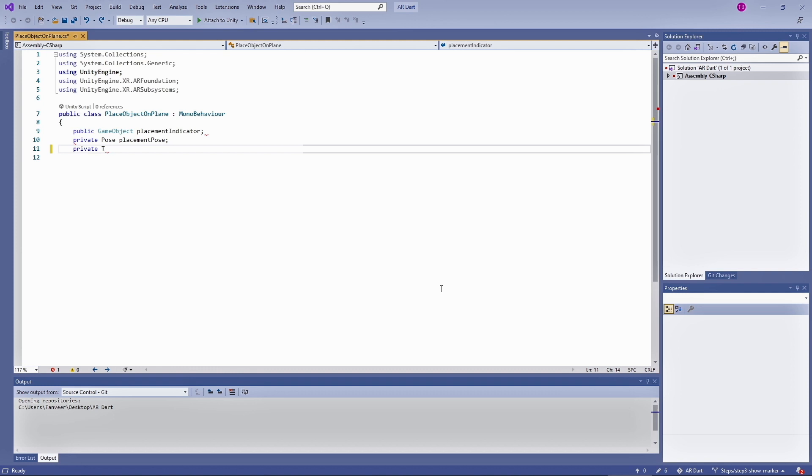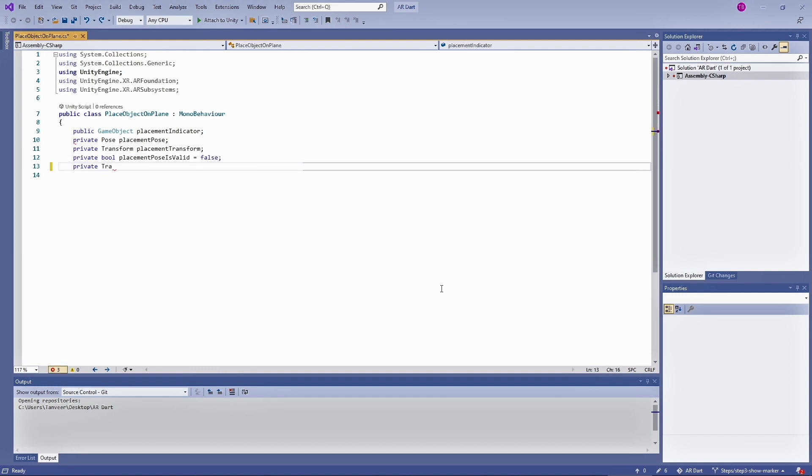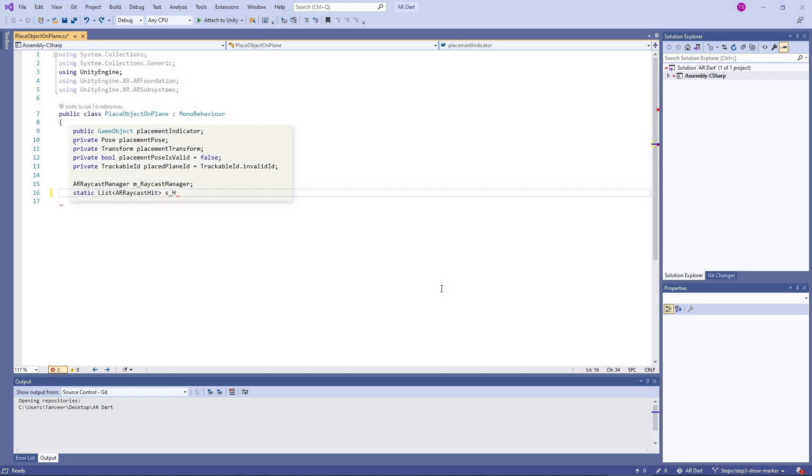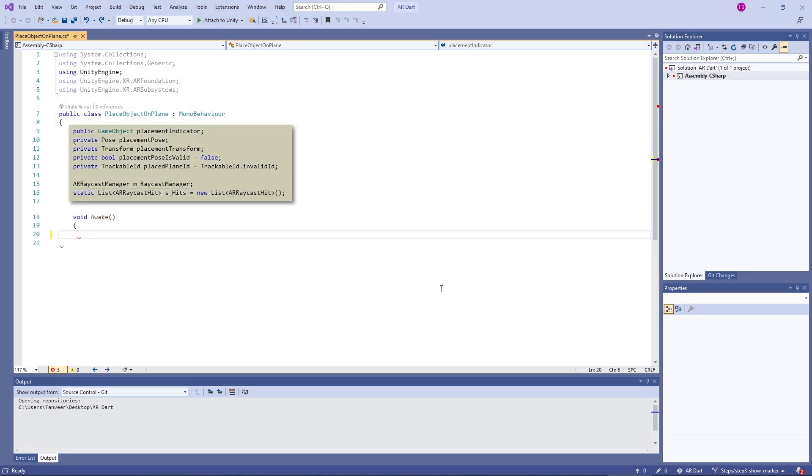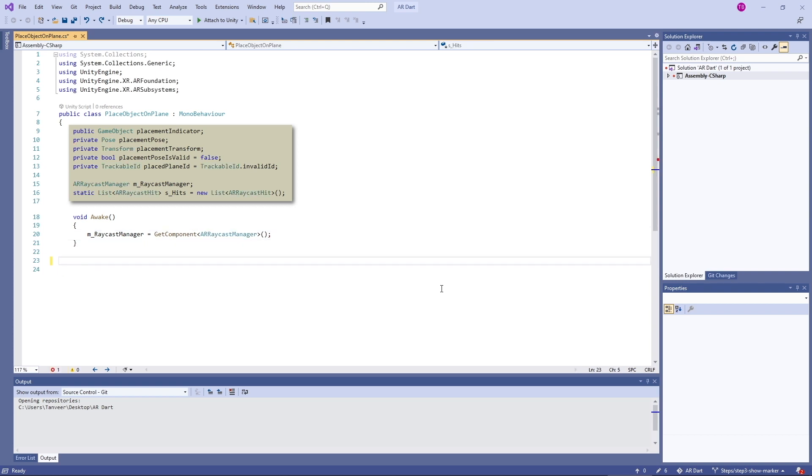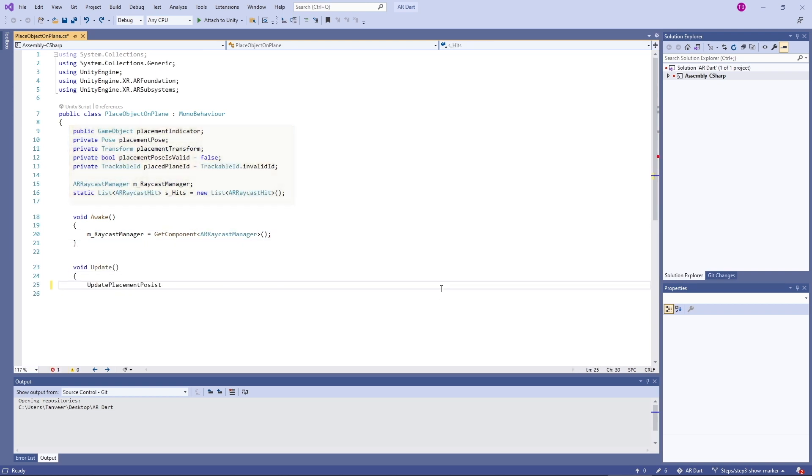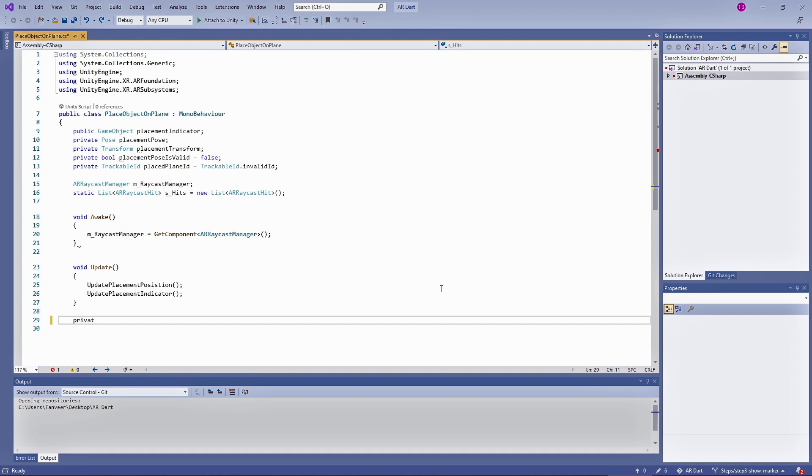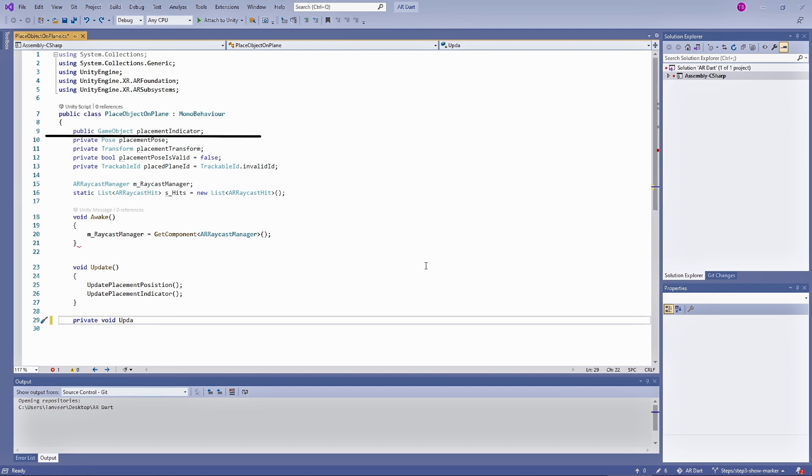We have defined a public game object named as placement indicator to assign our placement indicator to it and whenever we need we can activate or deactivate it, and other private variables to know the exact position where we need to place the placement indicator. Place object on plane is a class name. Class name and script name should be the same. Placement indicator is a game object type. The game object of placement indicator that we have already created, we will assign that game object to this variable. We have made it public to expose it in Unity editor so we can assign the placement indicator. We have a placement pose of type pose. It's a representation of position and rotation in 3D space.